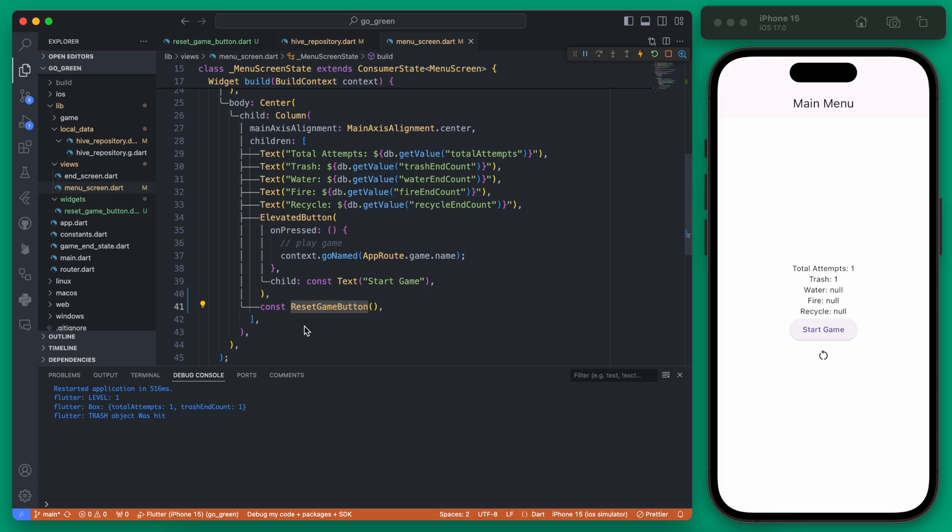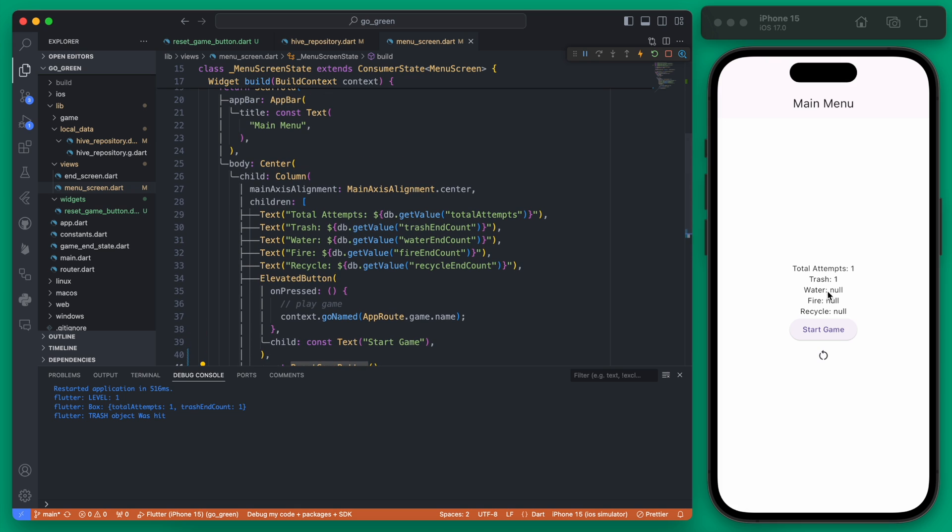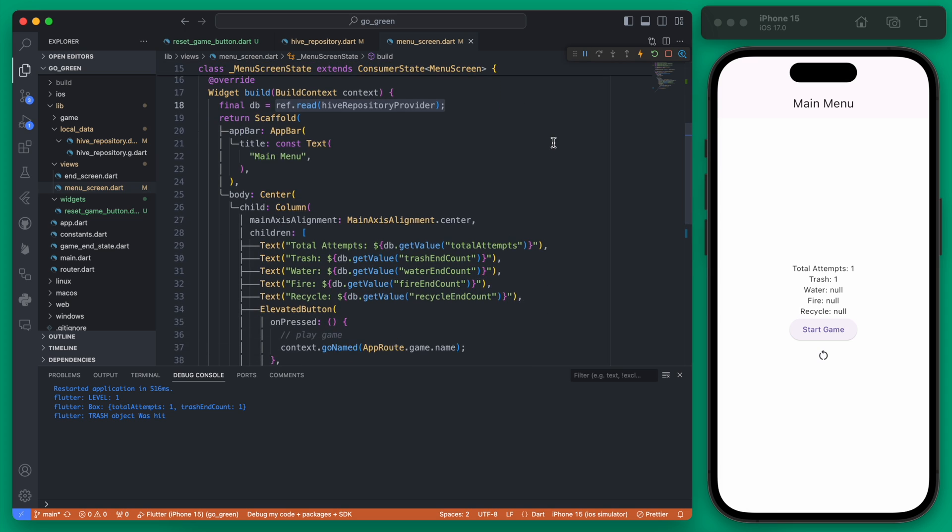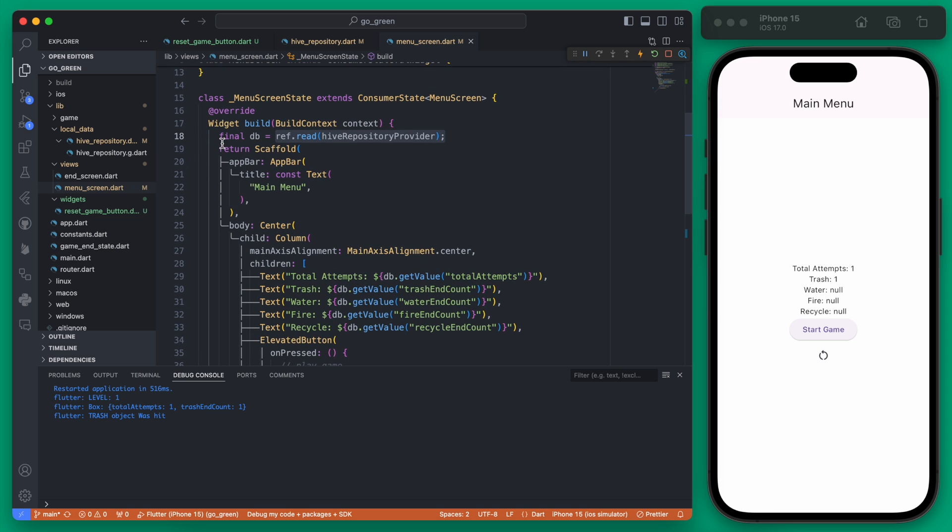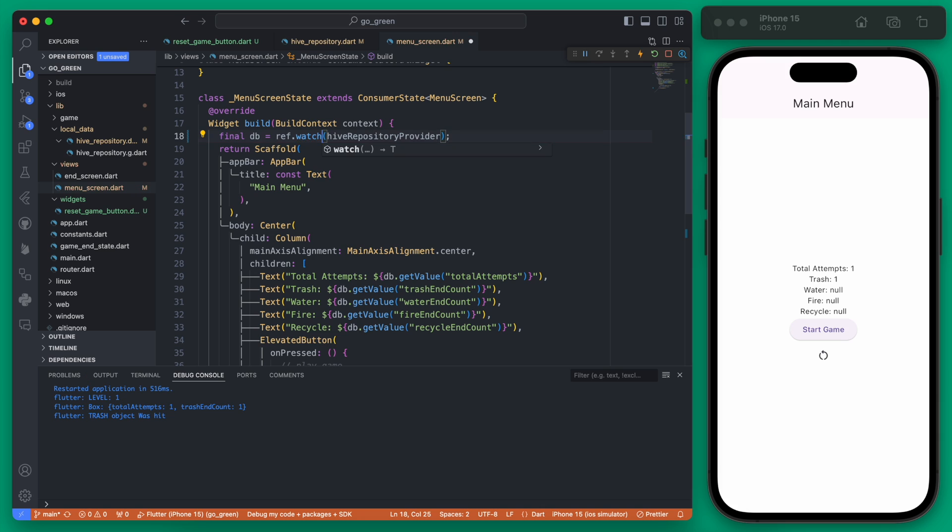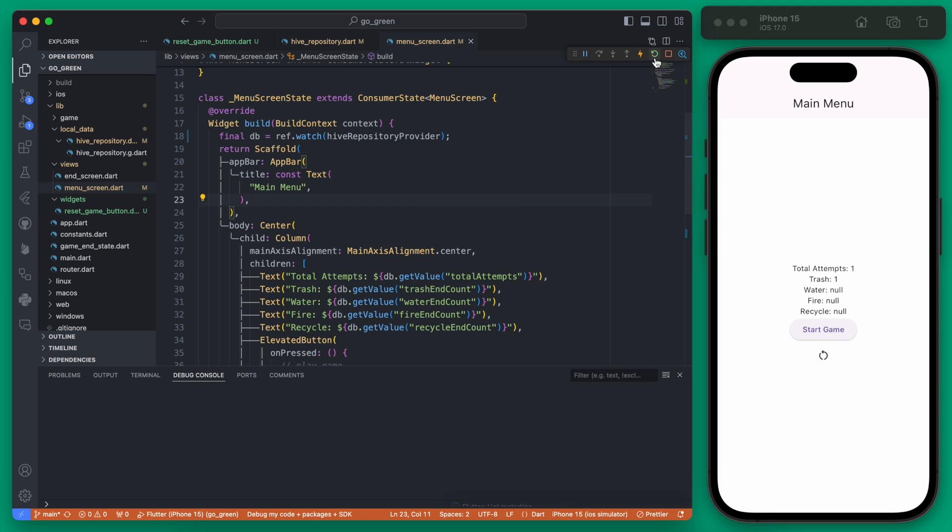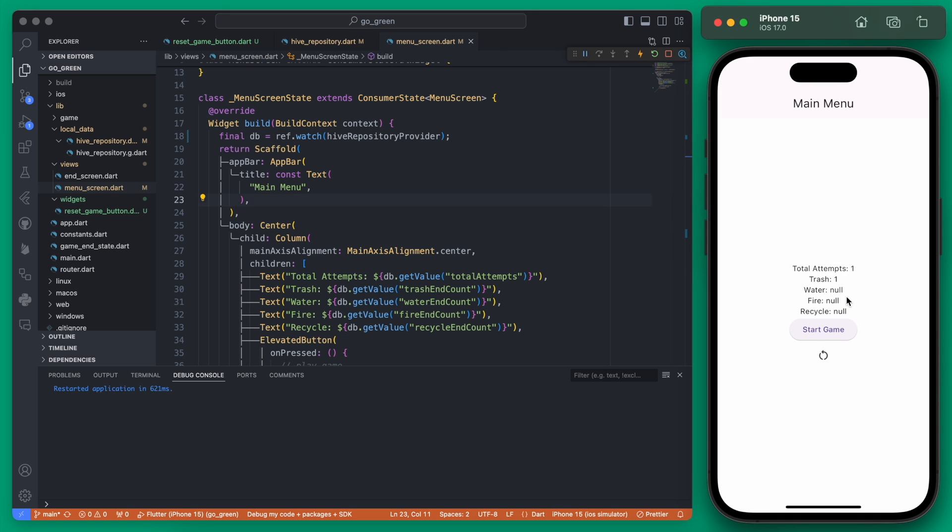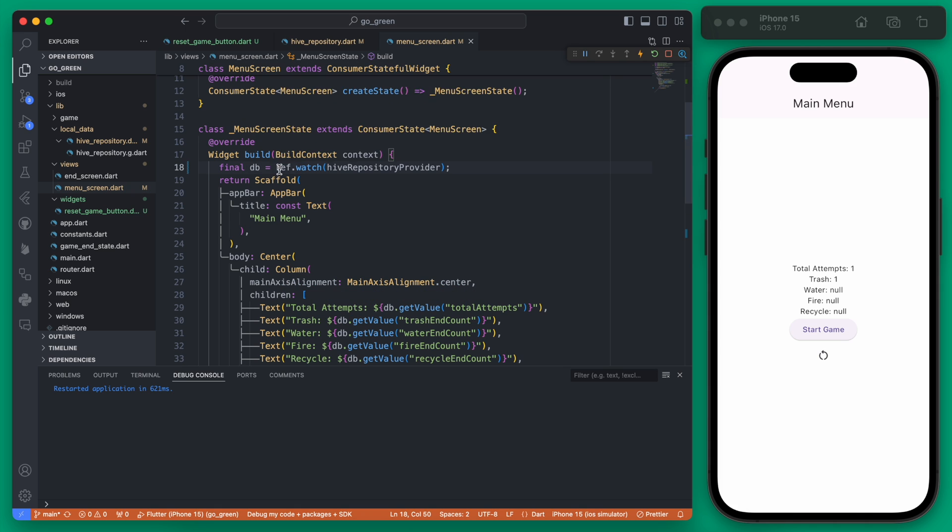If we go into our menu screen and look where these values are coming from they're being read from this hive repository. When we set this up we were under the impression that the data here was never going to change from this actual screen so that's why we were reading this. If we change this to a watch then the value here will get updated when there are changes made to the actual repository. However if we were to save this and still run it you're going to notice the exact same thing is happening, and that is because even though we're watching this we're not actually resetting or refreshing the provider at all.